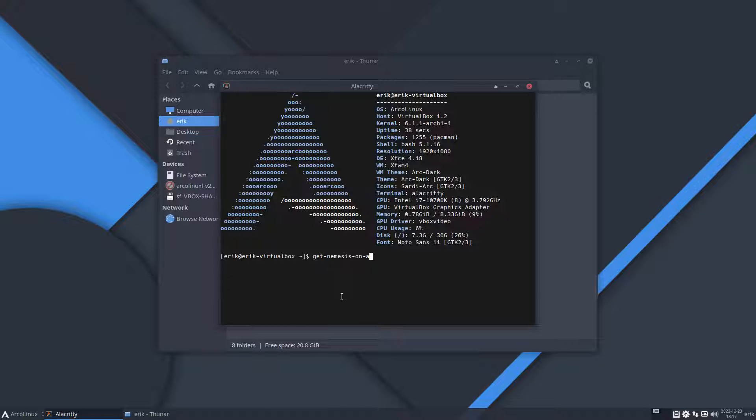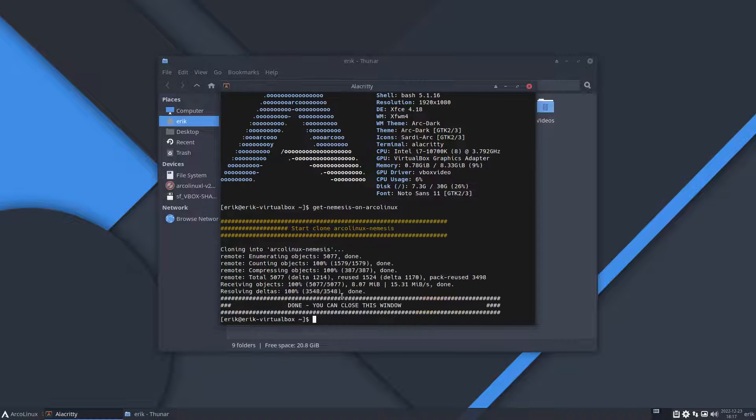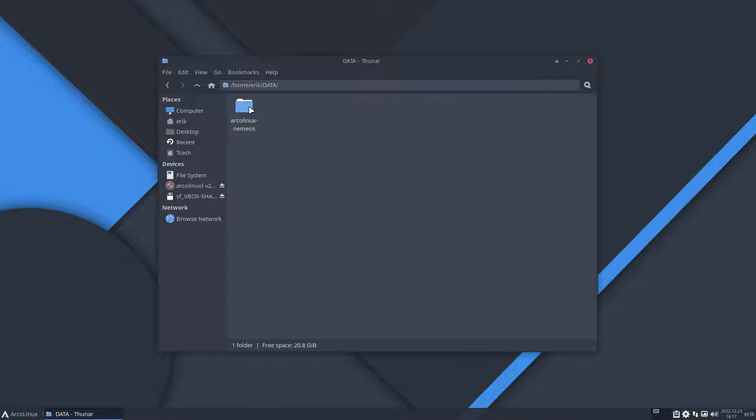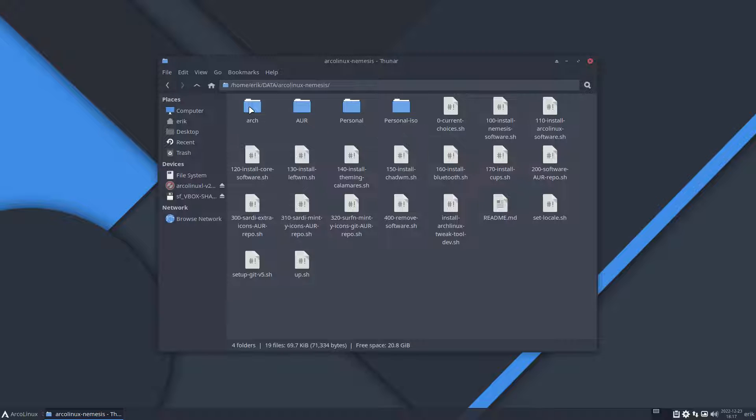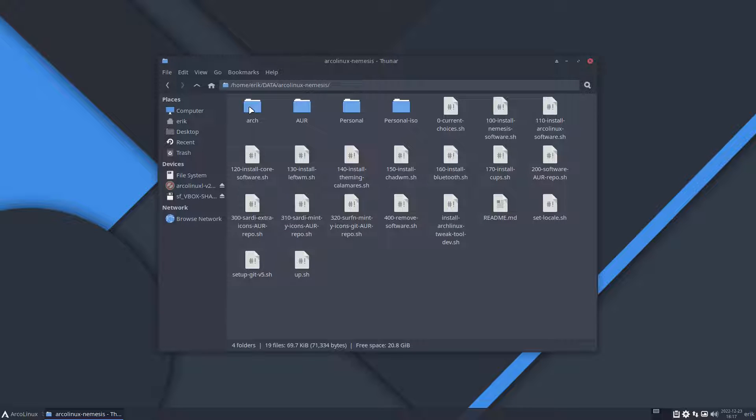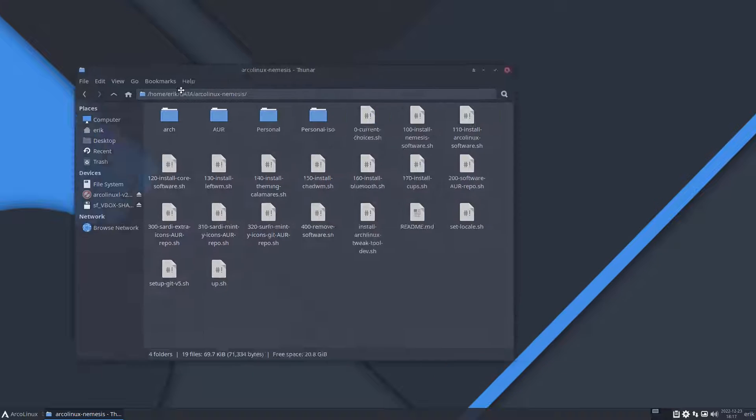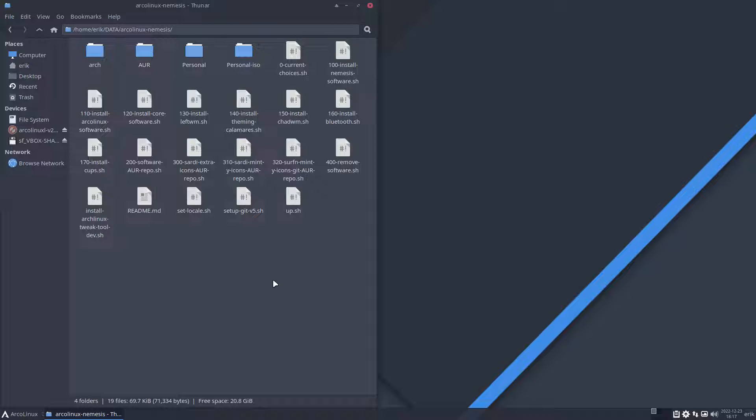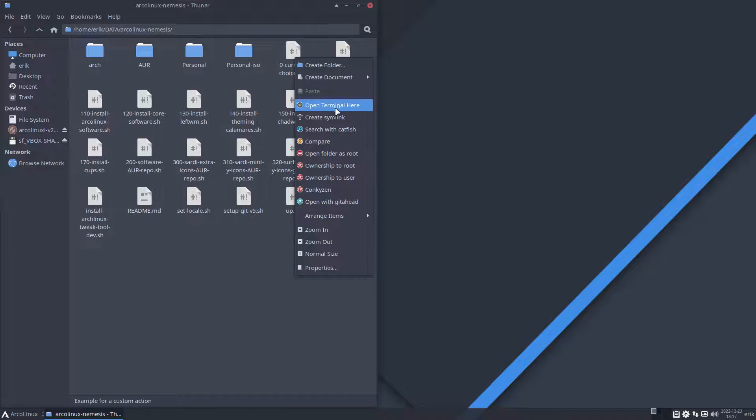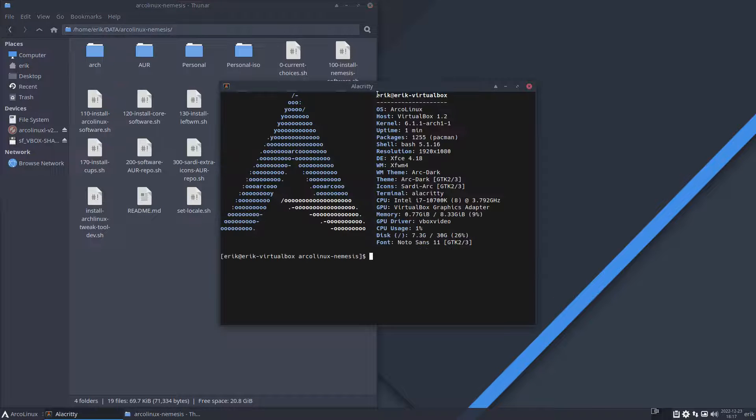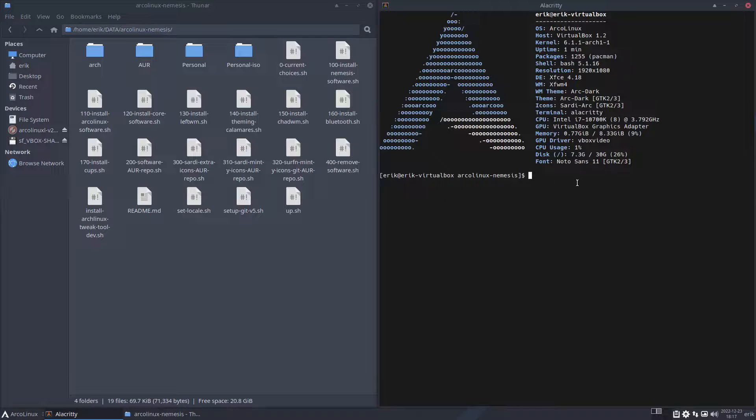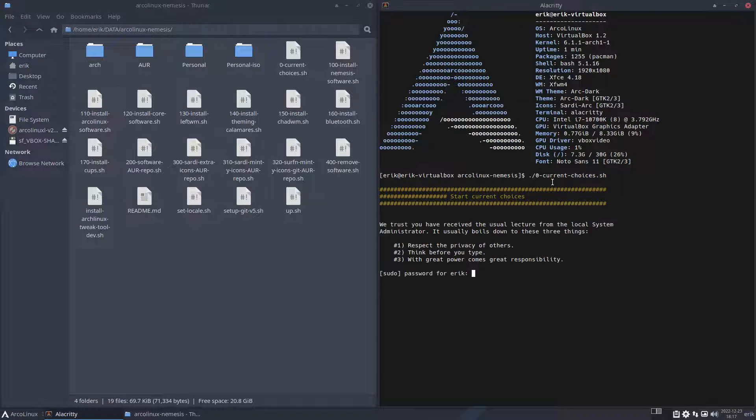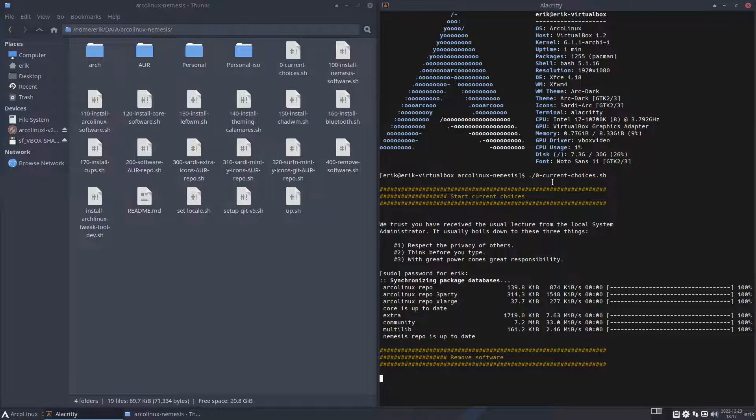What I'm gonna do is get the Nemesis - it can be on Garuda, it can be on Endeavour as I'll explain later on, and it's already on our ISOs. You just git clone https://github.com/erikdubois/arcolinux-nemesis. If you have that wherever you are, as long as you're an Arch-based system, you can actually say to the machine 'number 100' and that's it.